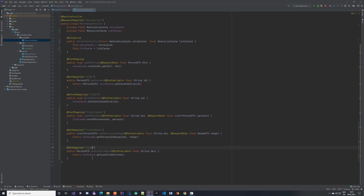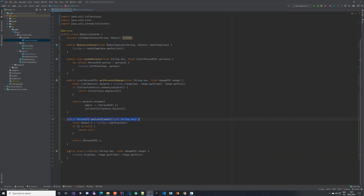At the '/list/last' endpoint we get the last element using the key. Now let's implement the last one — the trim method endpoint, which again takes in the key and the range in the request body.